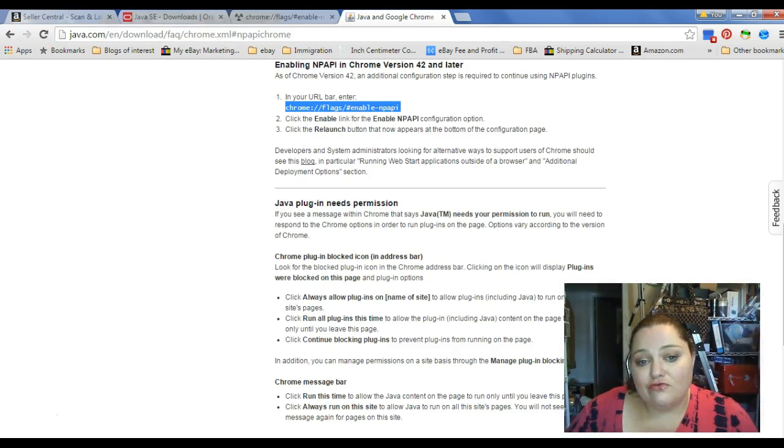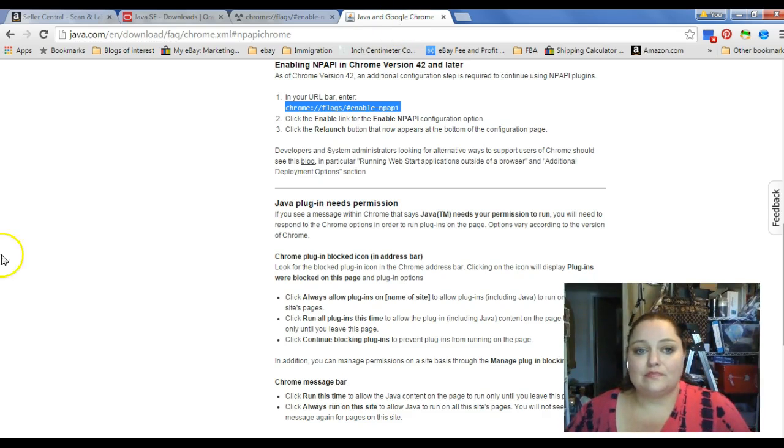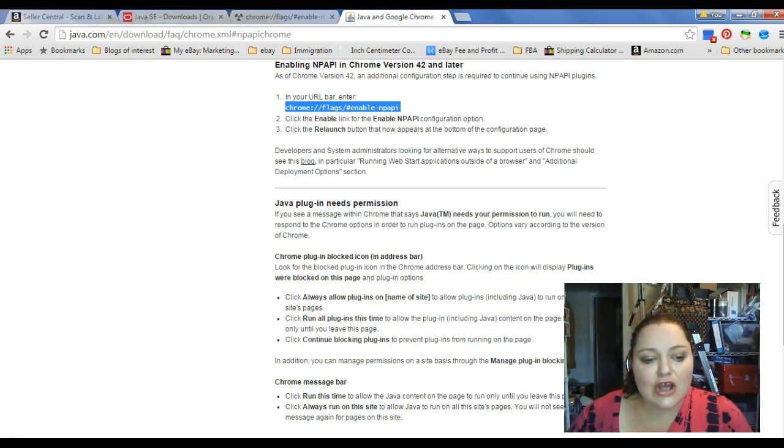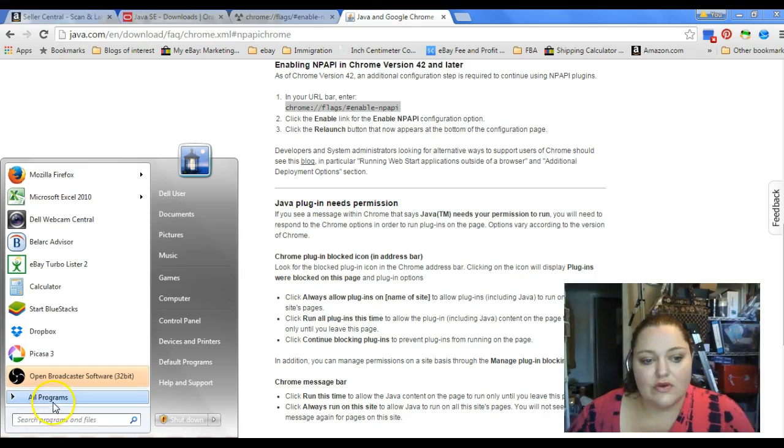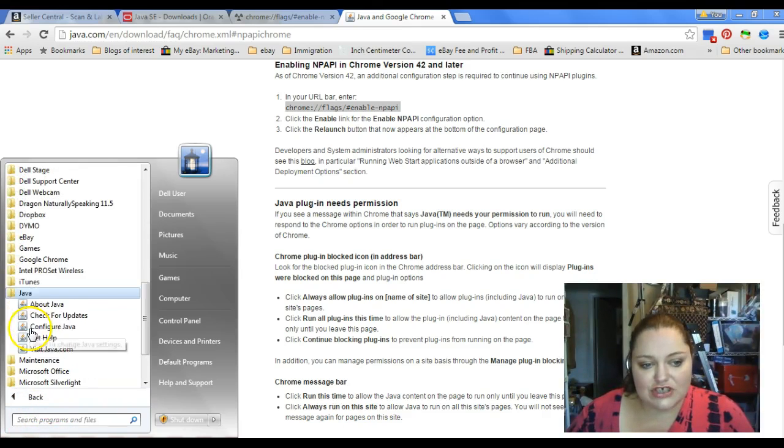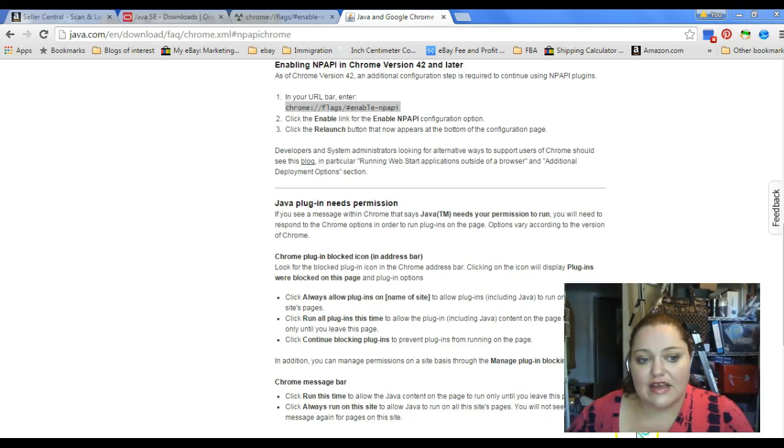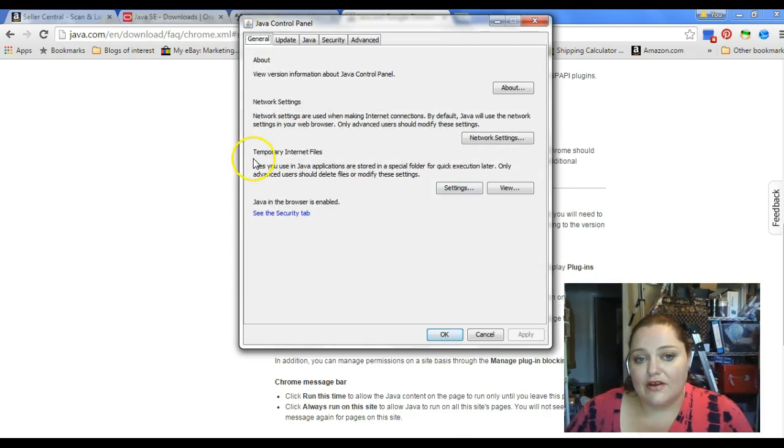After you do that, you're going to go into your programs, and you're going to go to your Java, and you're going to go to Configure Java.